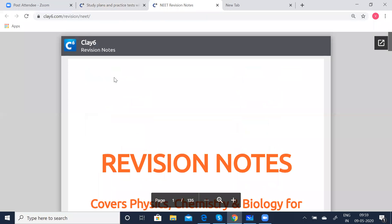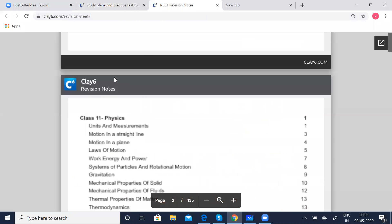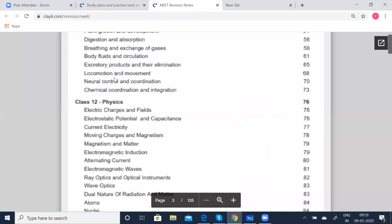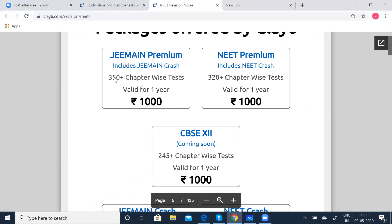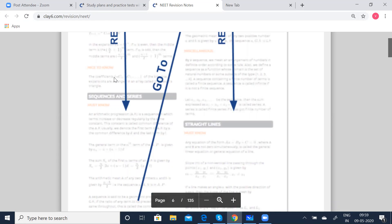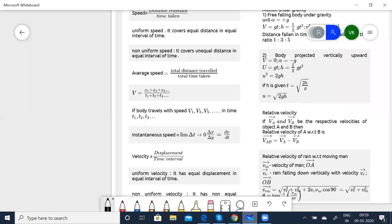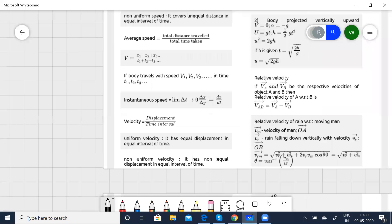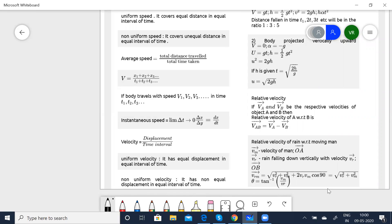We will come back to the test later. Once I finish the explanation part, we will go to the revision notes now. So we are now going to start with motion in a plane. Before that — yesterday I stopped with instantaneous velocity and everything. Today I stopped with body projected vertically upwards, the motion under free fall.